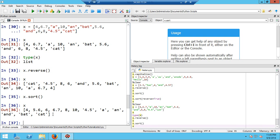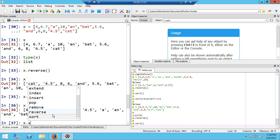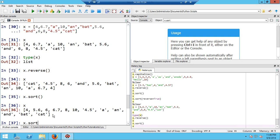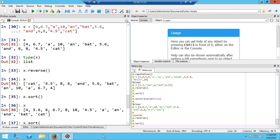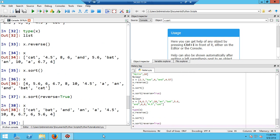Note that sort() sorts in place — the original ordering is completely gone. Now let me show you how to sort in reverse order. I do x.sort(reverse=True), hit Enter, and print x again. Now I get the sorted list in exactly the reverse order: all the strings come first starting with 'cat', then 'bat', 'and', 'an', 'a', '4.5', and then all the numbers from biggest to smallest, starting with 10 down to 4.